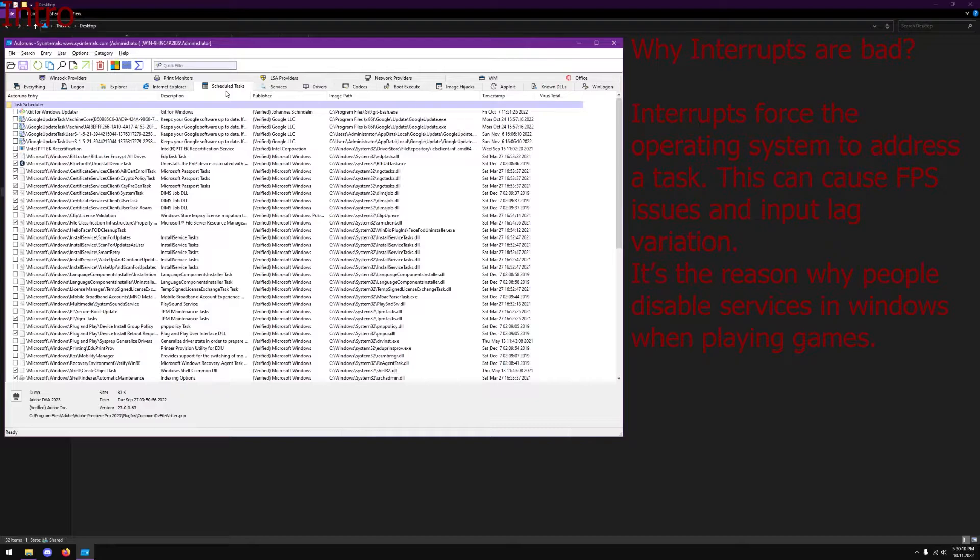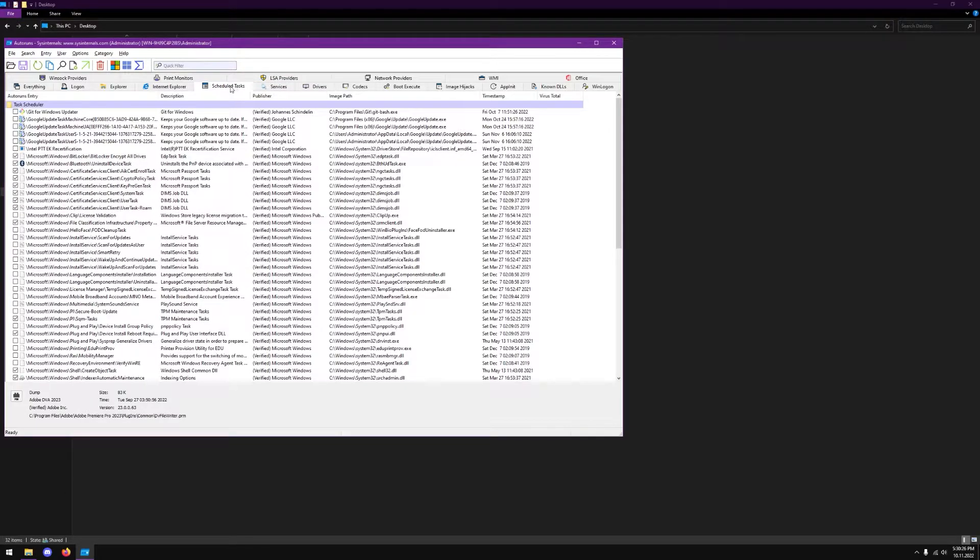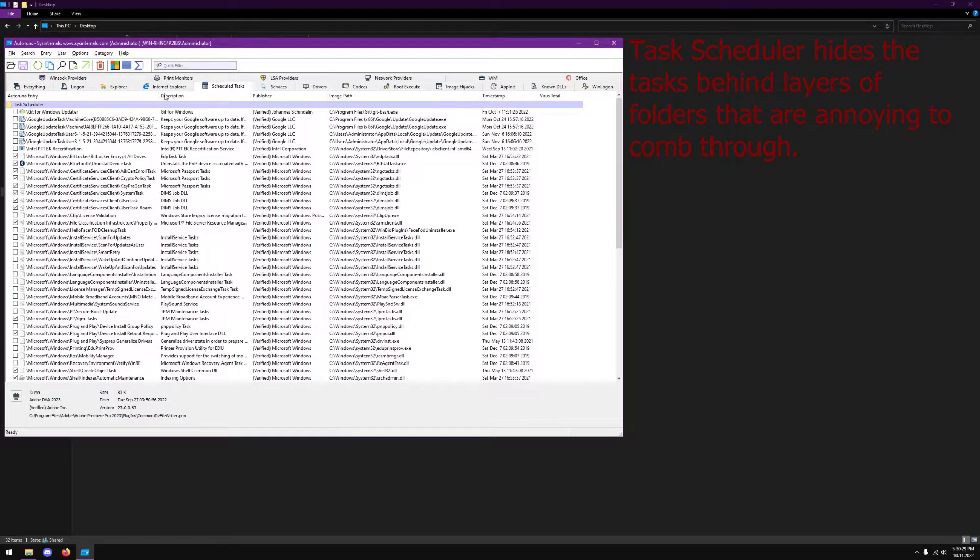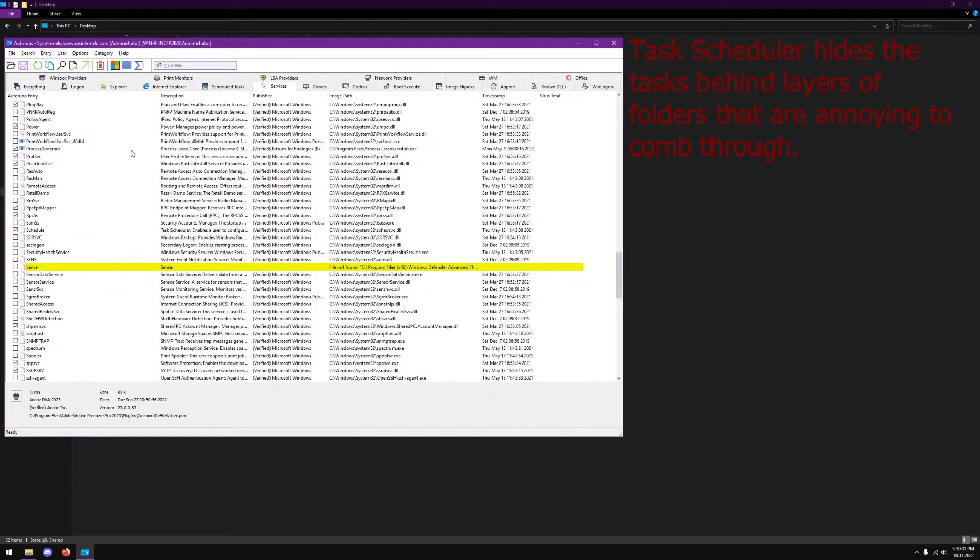The reason I wanted to bring this software to you guys is to show you a bunch of cool things it can do that I've yet to find any other software can do. The main things that distinguish it are that it lets you view all of the scheduled tasks in Task Scheduler and all of the services.